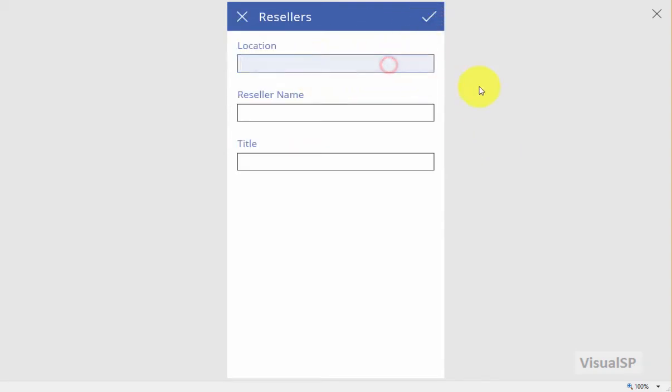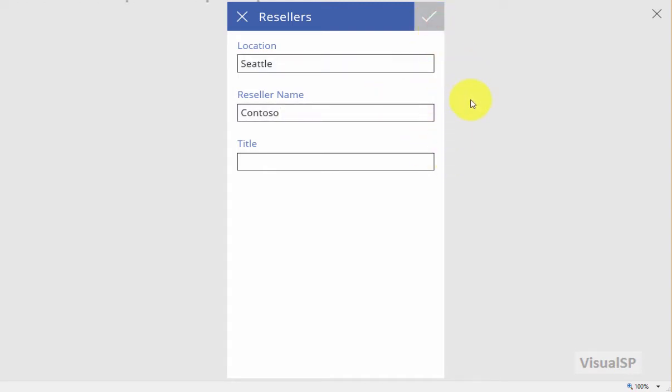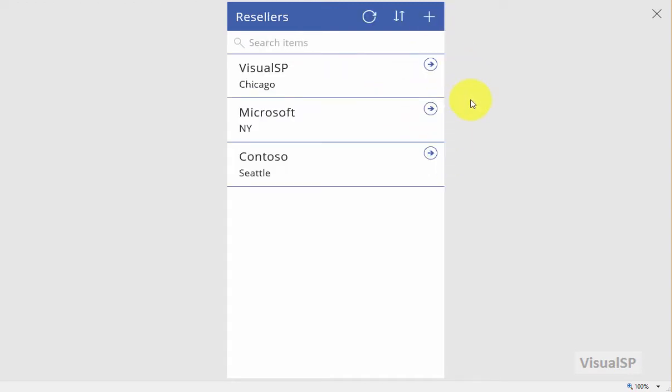I'm going to go ahead and test it out as well and add a location and reseller. Title is not necessary, it's not mandatory. So now Contoso in Seattle has been added.